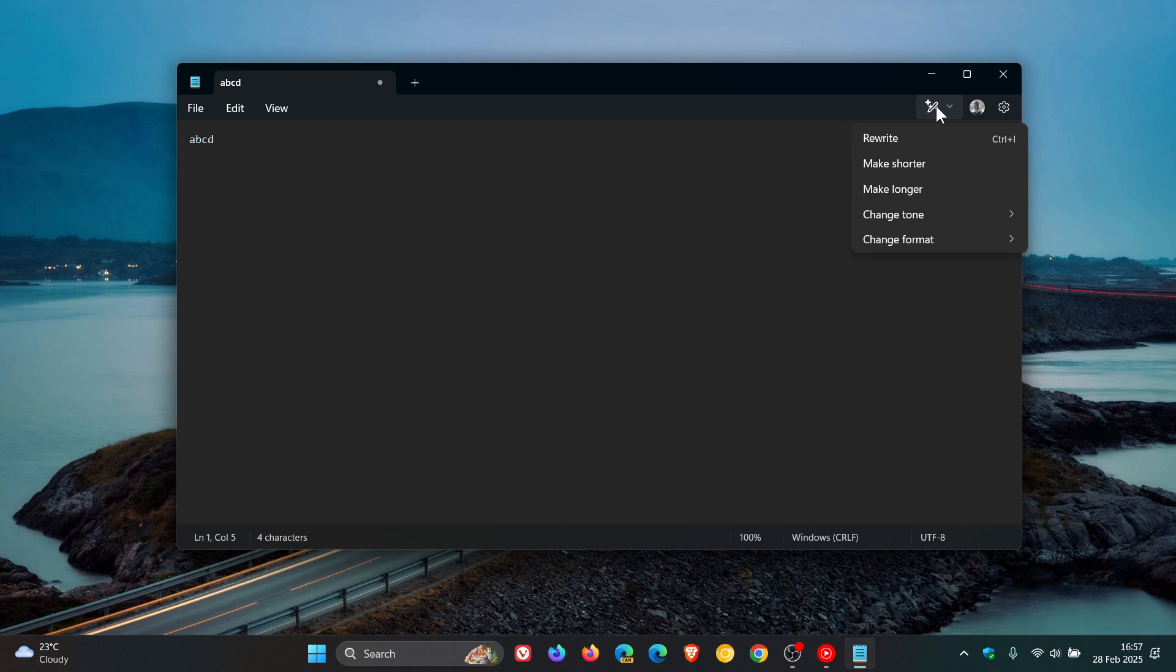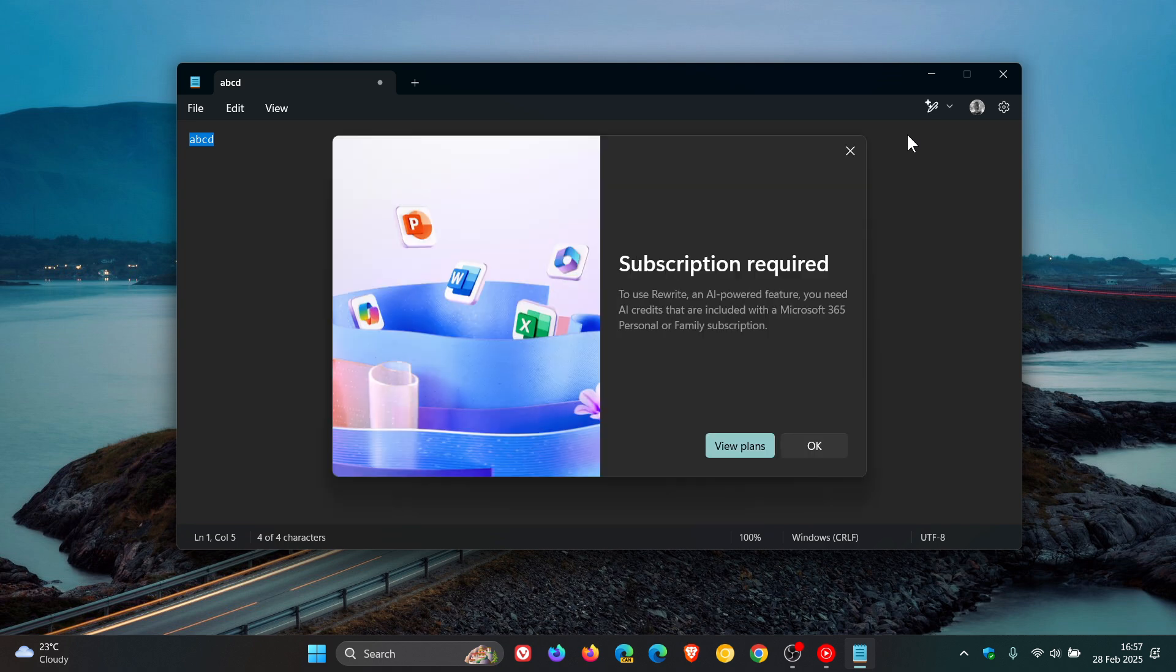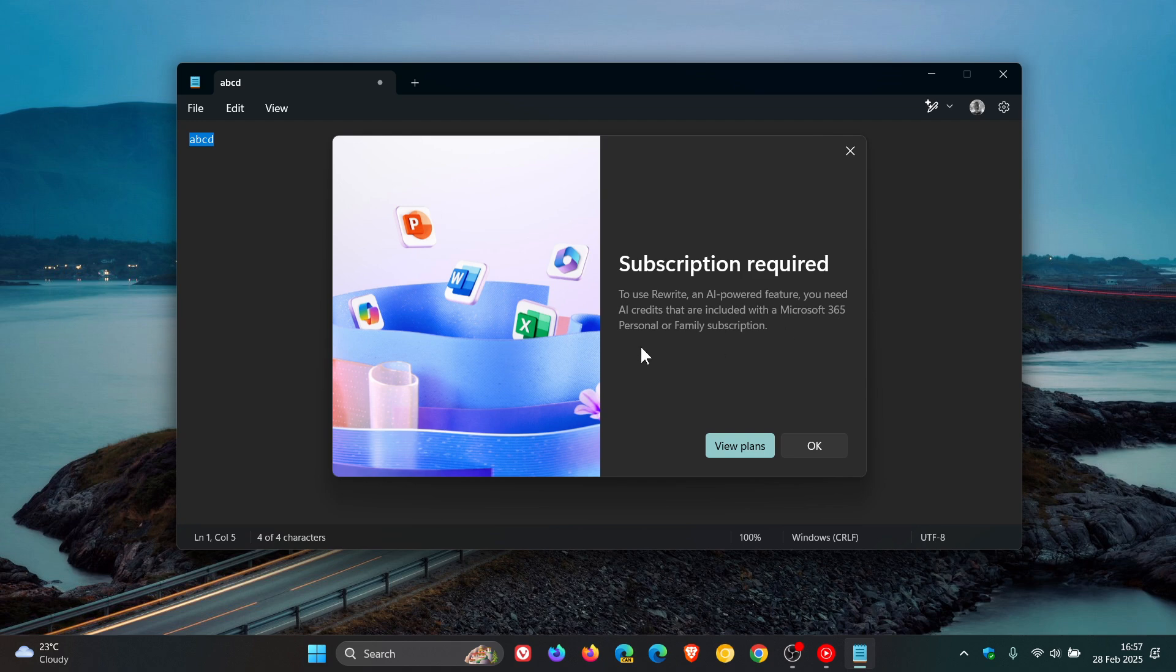Although this is available in the stable version of Notepad, if I click on any of these options it says subscription required. To use the AI-powered feature, you need AI credits that are included with a Microsoft 365 Personal or Family subscription. If you click on View Plans, it opens your browser where you can check out the prices for Microsoft 365 Personal and Family subscriptions.